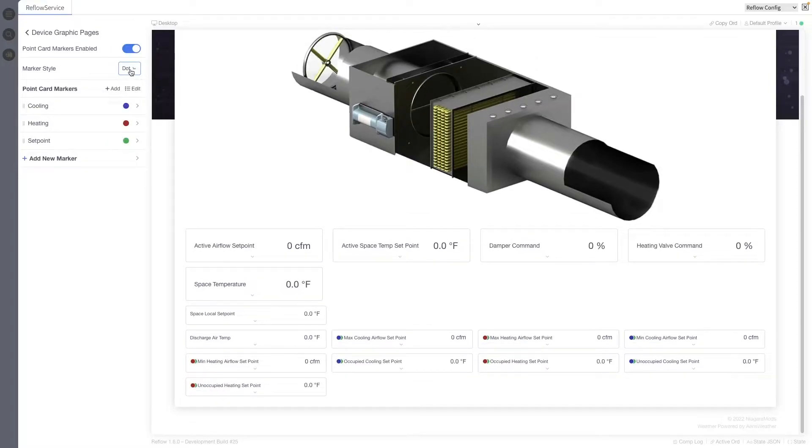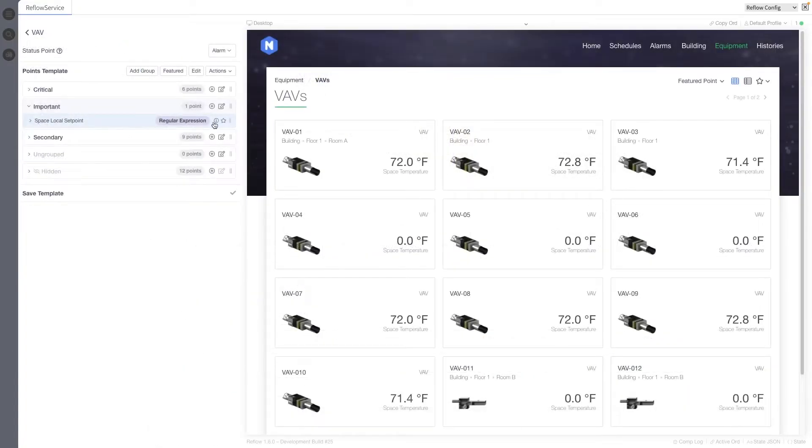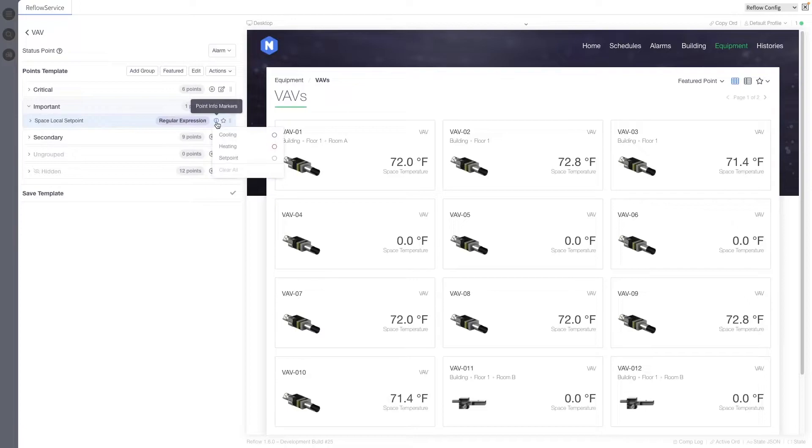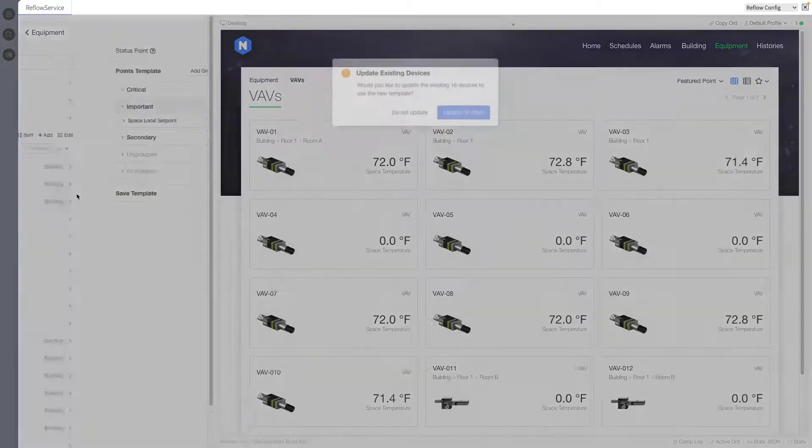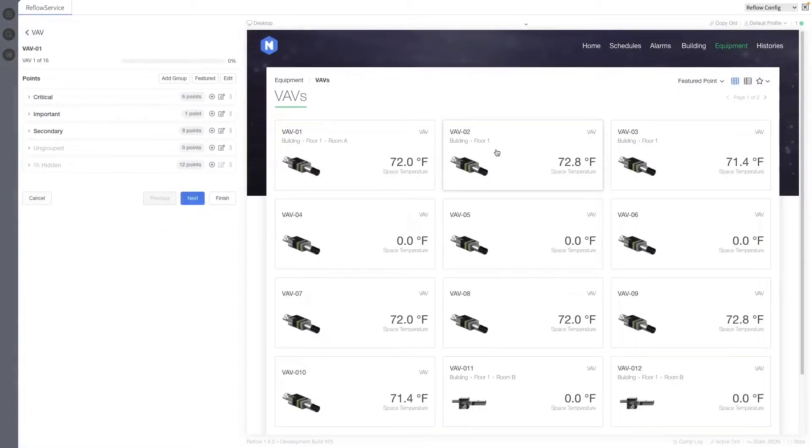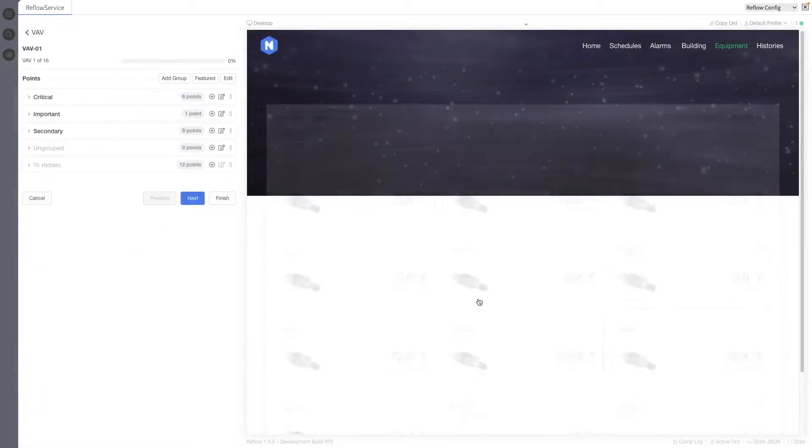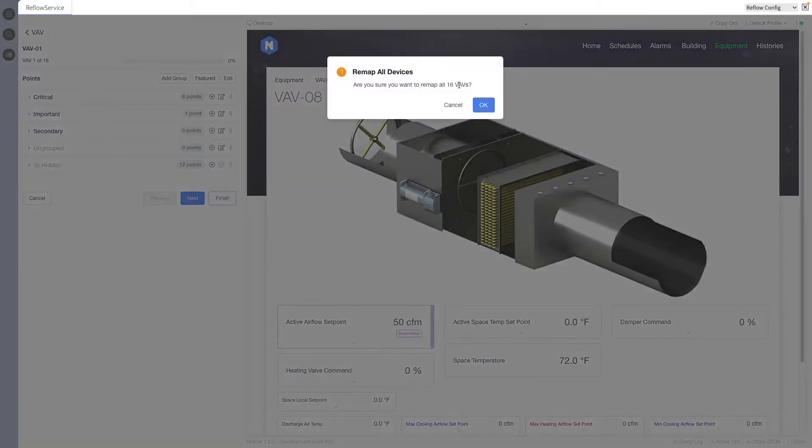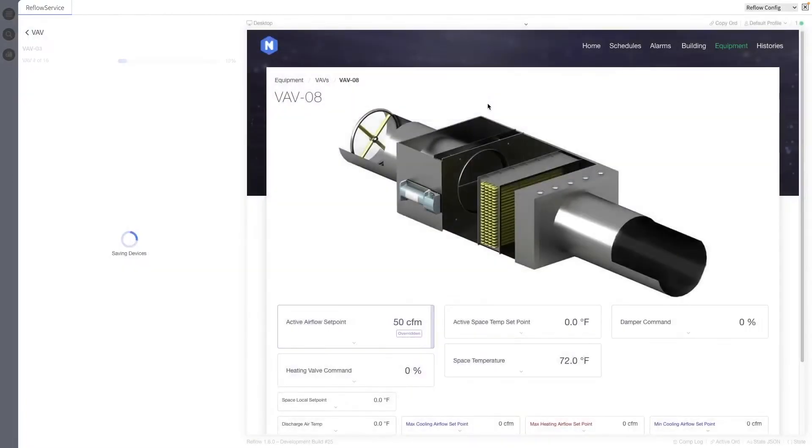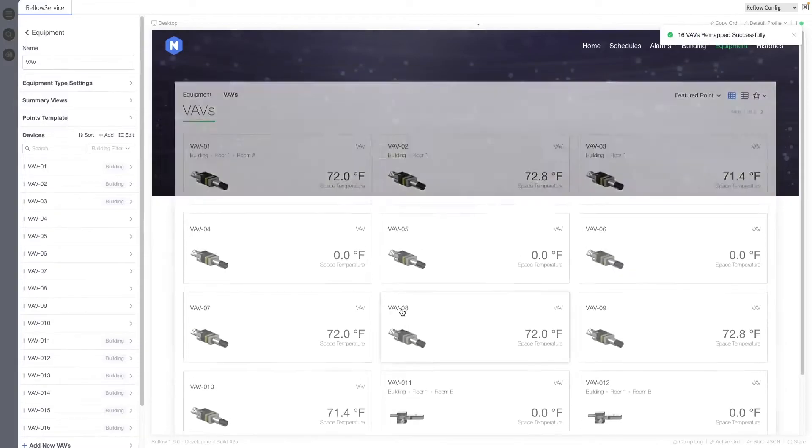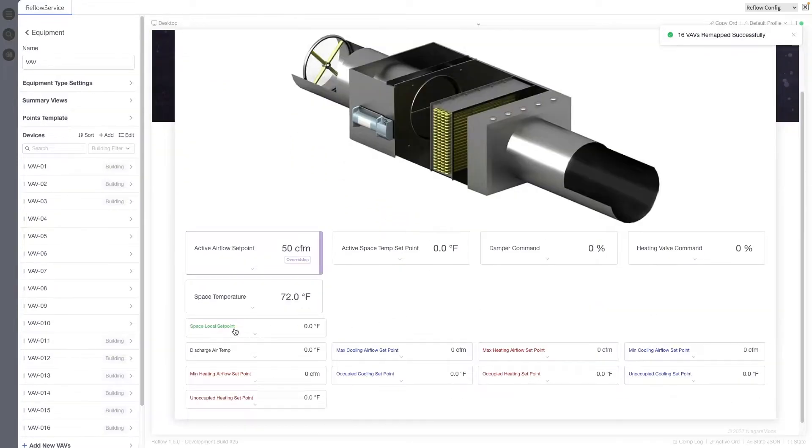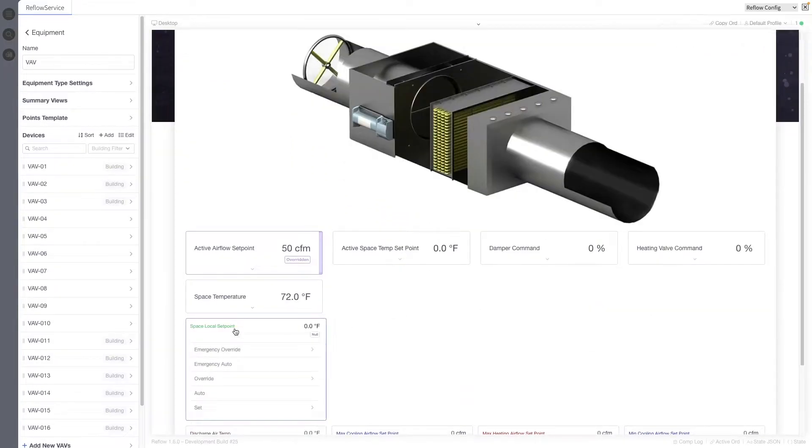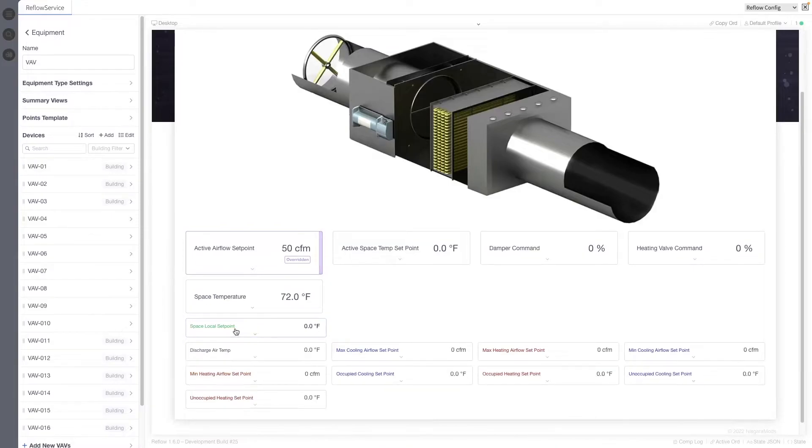You can manage these markers globally in the equipment menu by going to Graphic Settings and then Device Graphic Pages. Markers can add badges, dots, or we can change the point name font color. Markers can be applied to points in the points templates and or while editing a device's points list using the new badge icon next to the featured star icon. It looks like an eye with a circle around it. You can see here that we applied the point card marker to all of our VAVs in the points template, specifically onto the space local setpoint to turn it green.